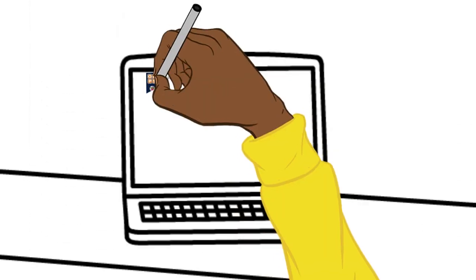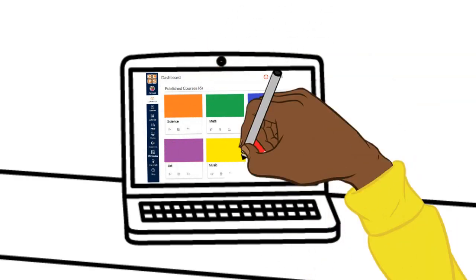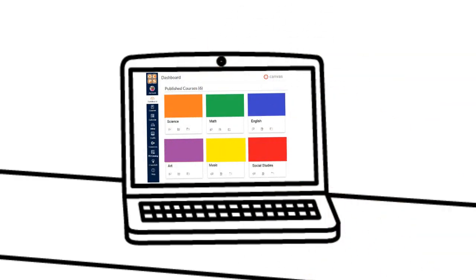Middle and high schoolers will go back to their Canvas dashboard at the end of each class period to join their next class.